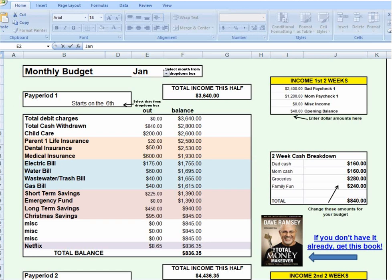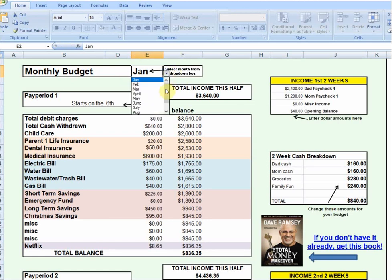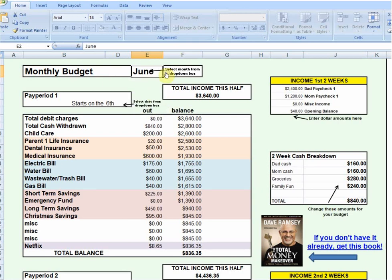The first thing we'll want to do is customize it for the month that we're in. If you click here where it says Jan, you'll notice a little arrow — click that and you can select whatever month you want, and it'll automatically populate that in there.